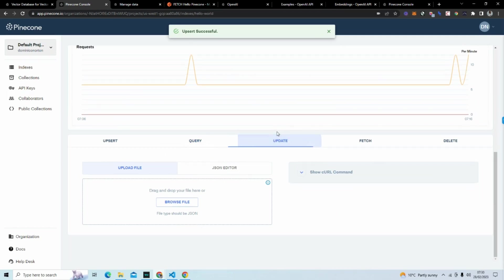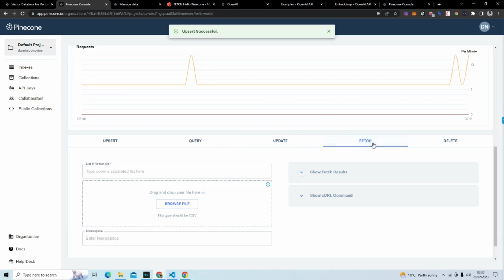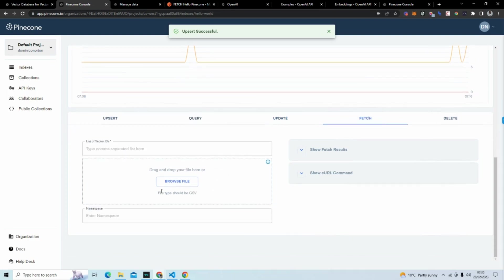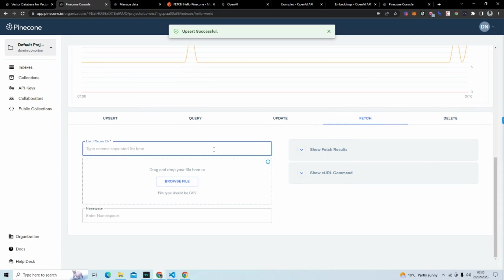Next we have fetch. So here you are fetching data from the database. For example, if I do that and let's just say I want item zero and item one. Those are the items I want.